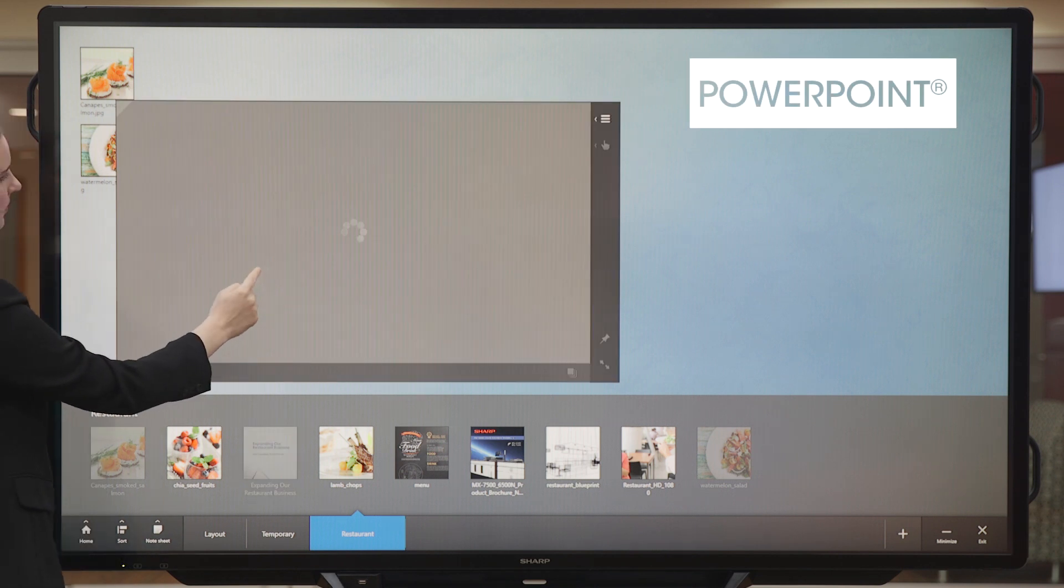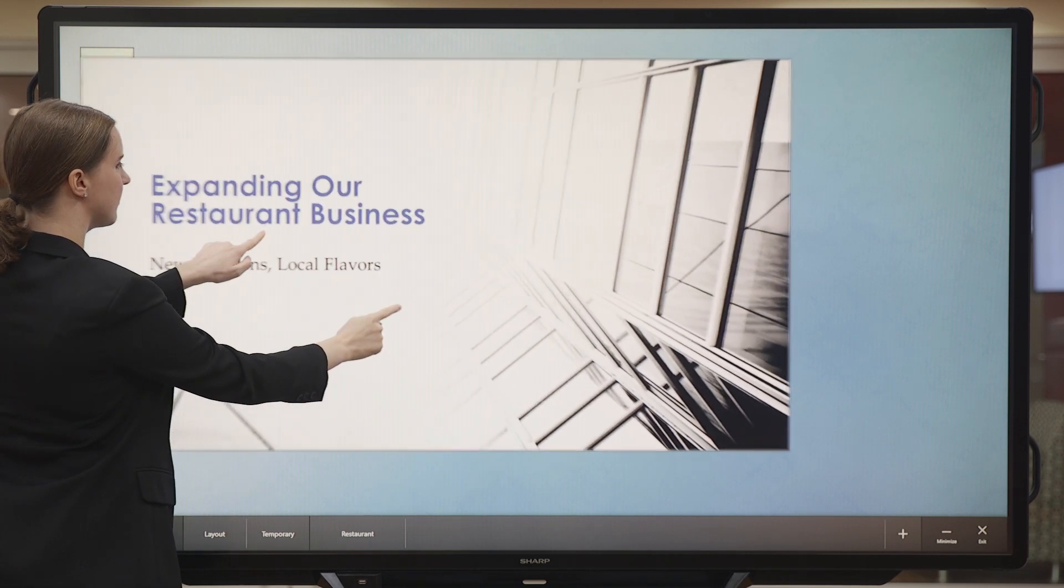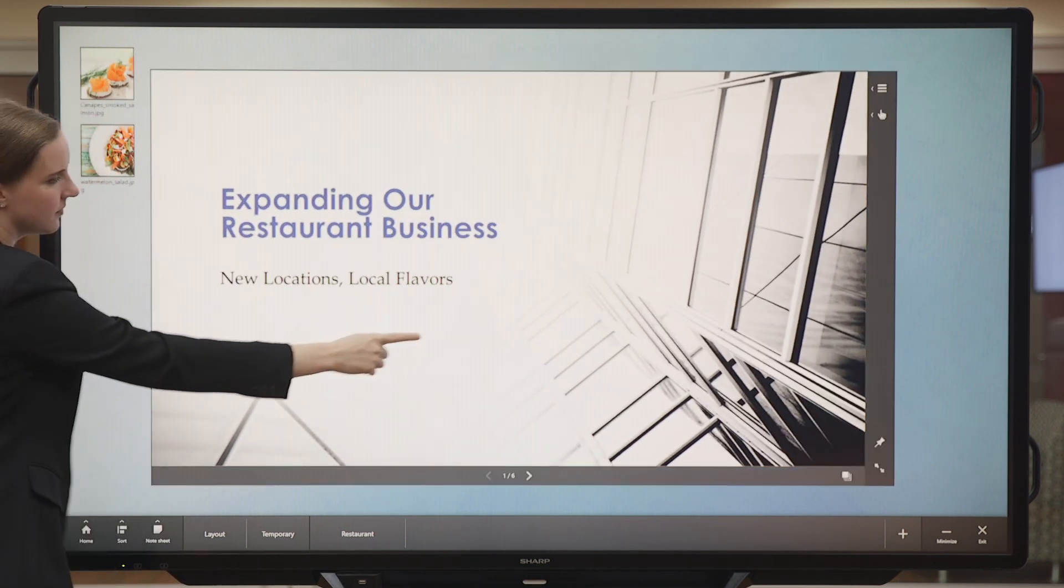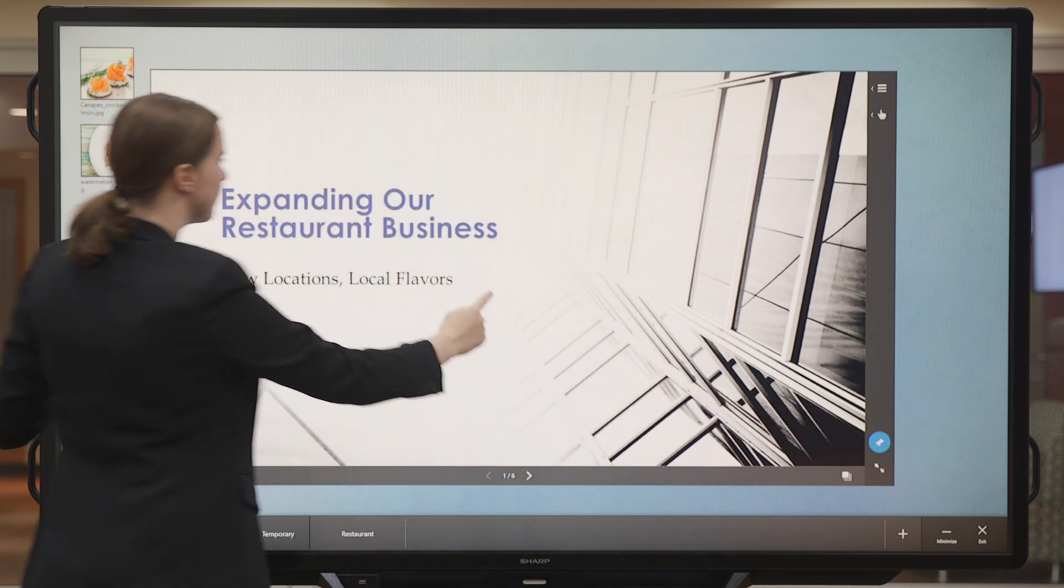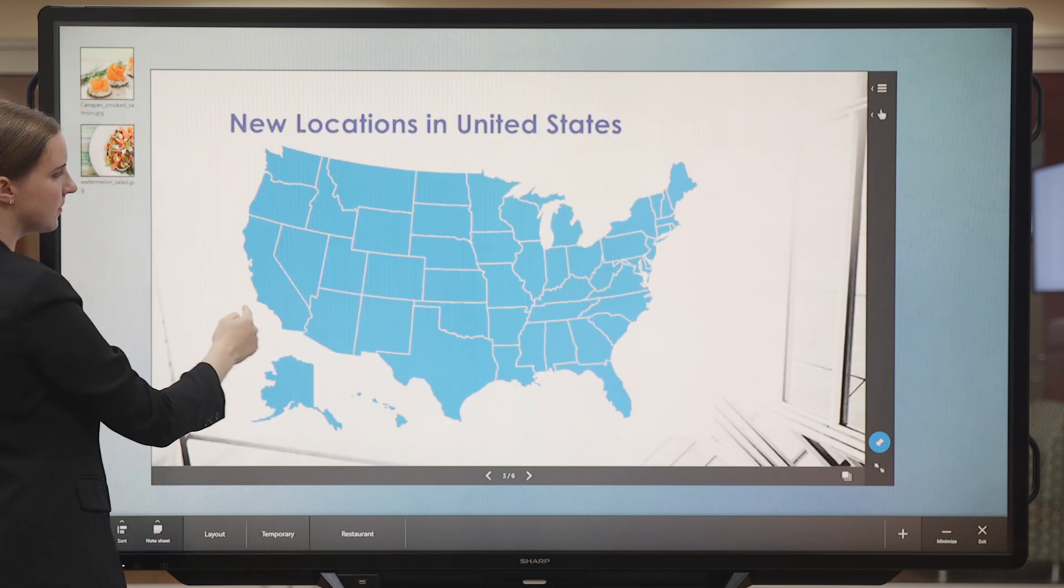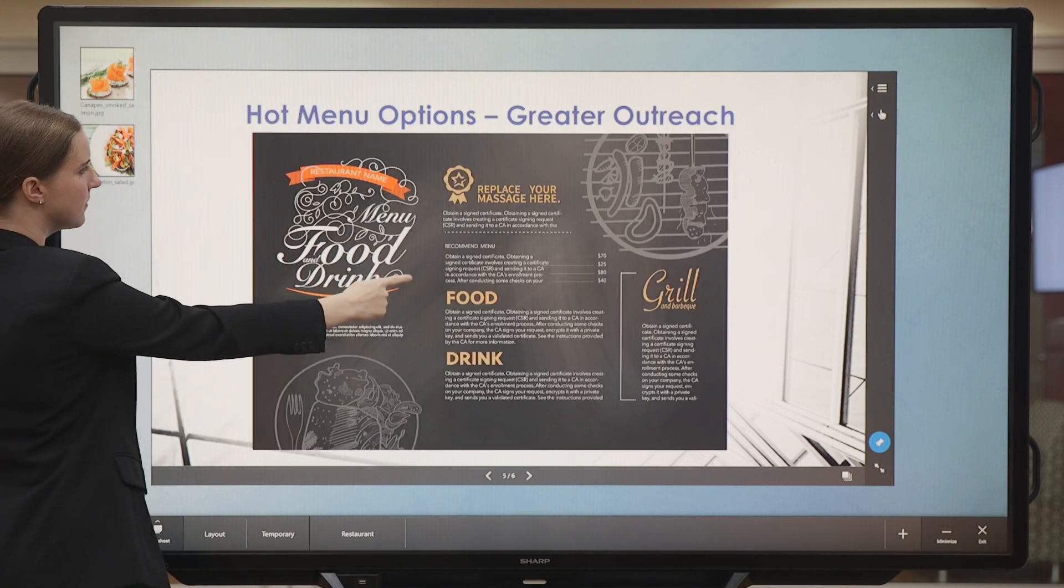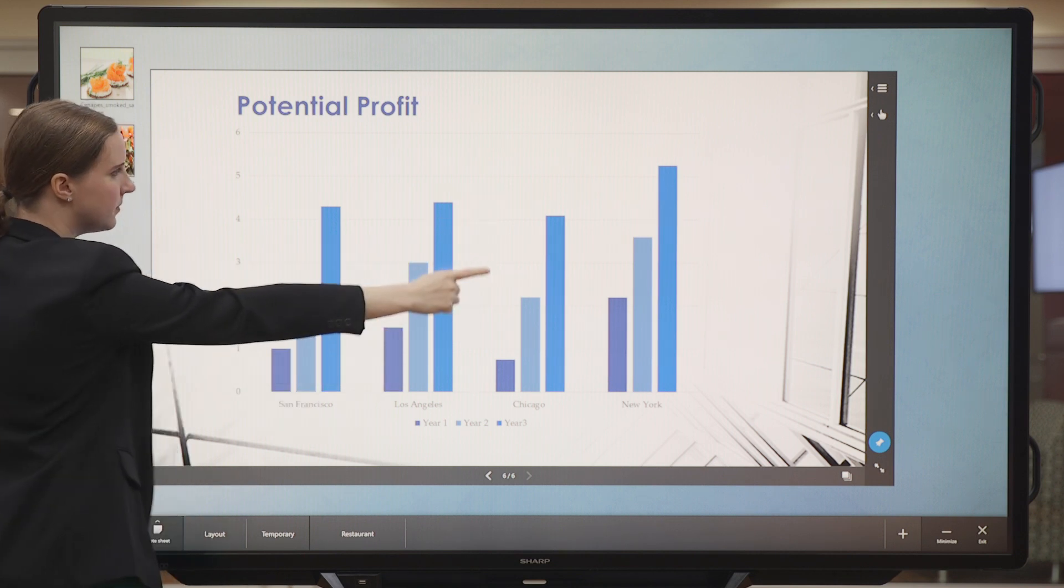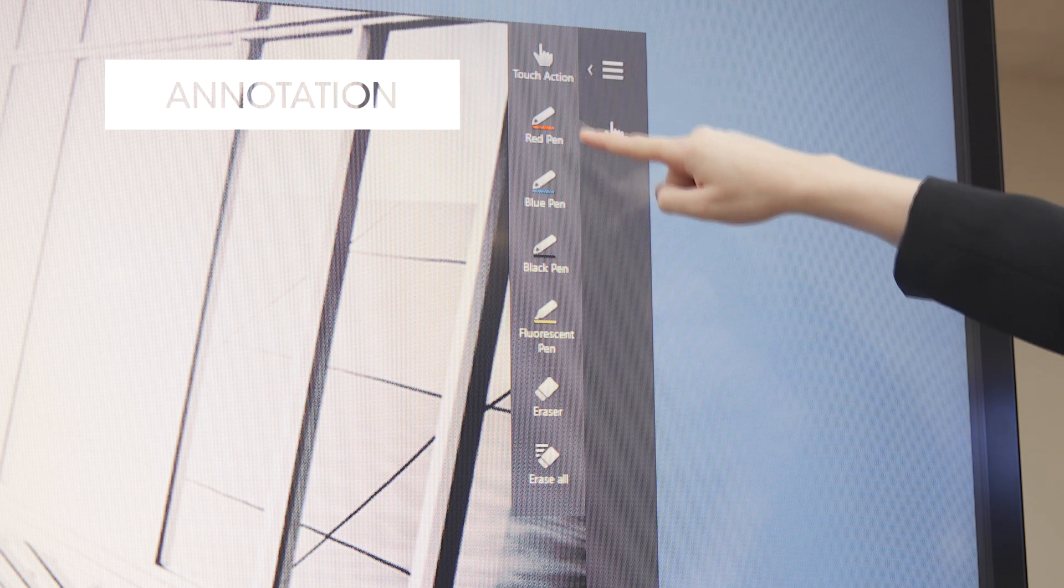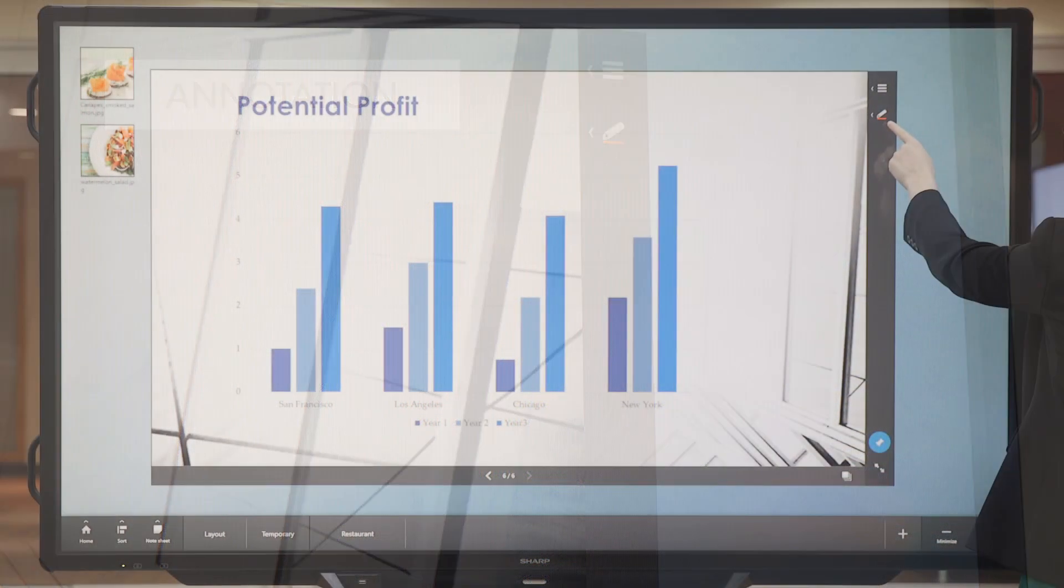Now let's take a look at a PowerPoint presentation. I'm going to make this presentation larger. Next, I'm going to pin it in place. This helps me move the pages along. On the top right, I have several annotation tools. Let's choose a red pen and make some annotations on this slide.